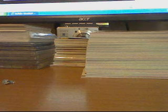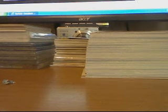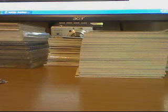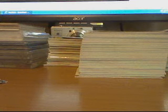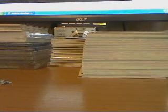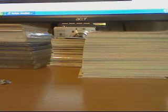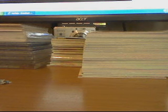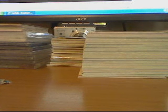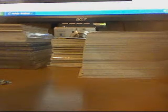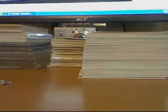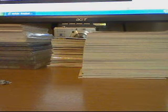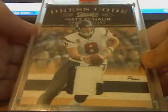There we go. What is this card? Alright, this is pretty sick. That is right here. You can see that, one of one. Pretty sick. It's a Matt Schaub dress code patch. It's got the Panini sticker on it, numbered one of one.